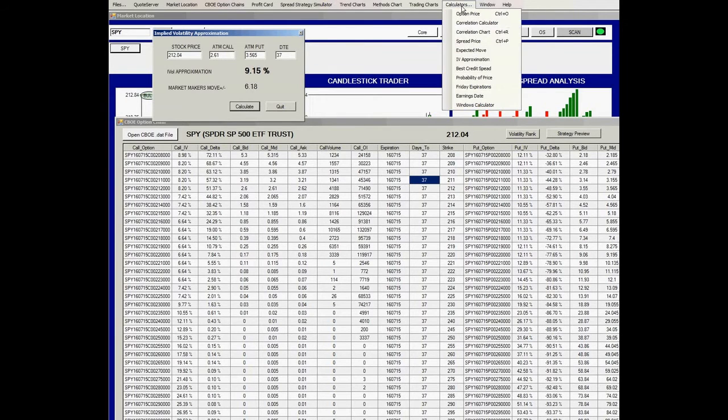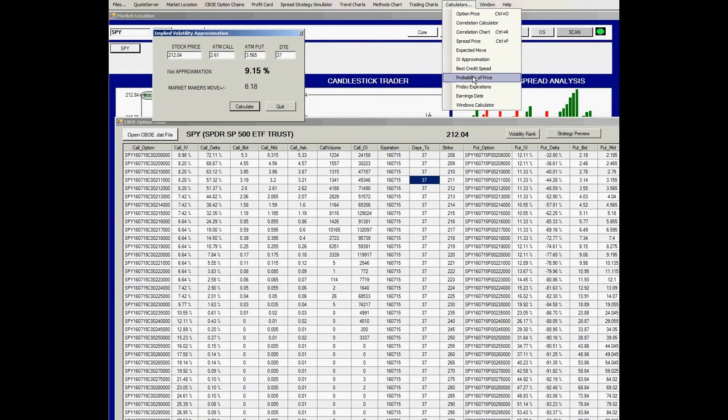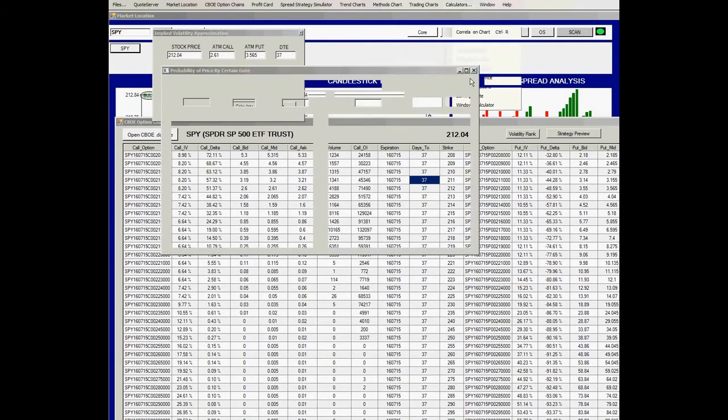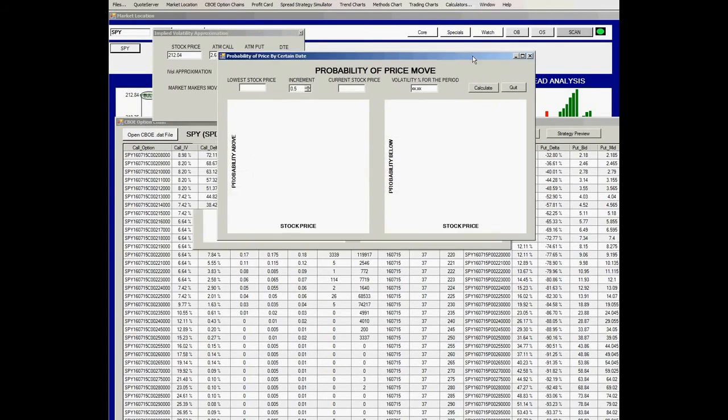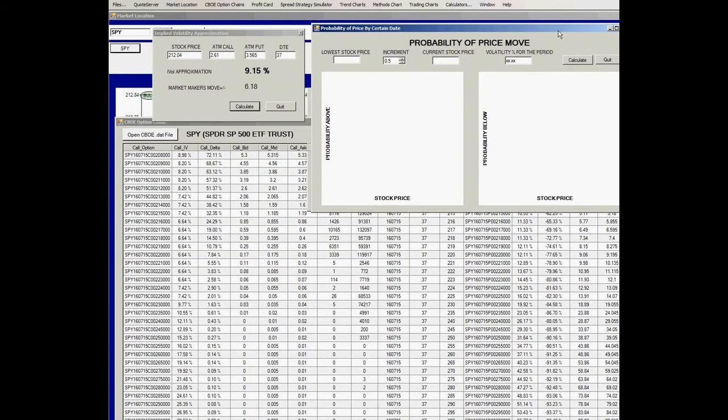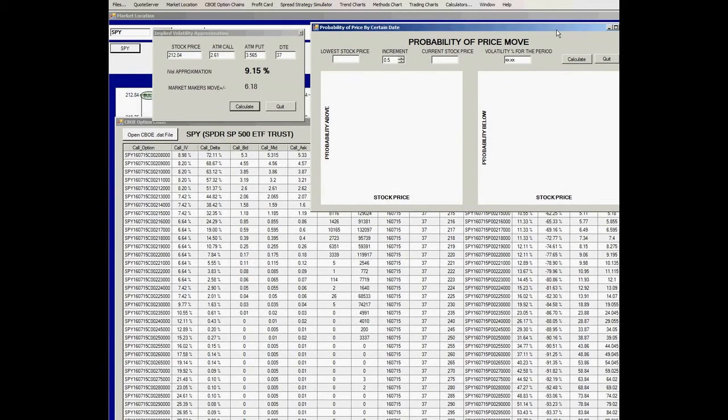Now if you wanted to find out what the probability of price being at any particular level in the future, then you would use the probability of price calculator.